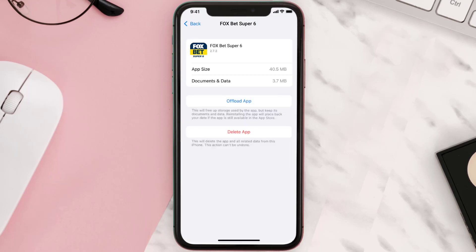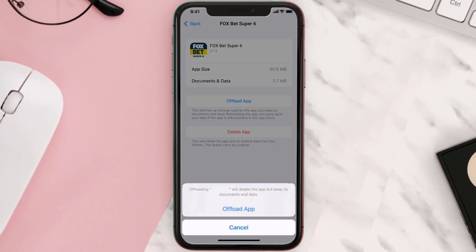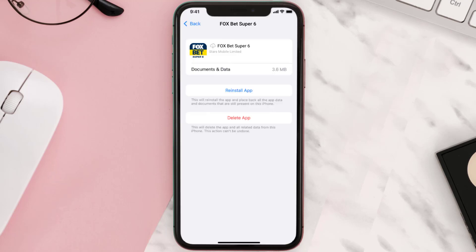Once you're on this screen, tap on Offload App, then tap again to confirm. It'll take a bit for processing, and then a Reinstall button will show up — simply tap on it to reinstall the app.